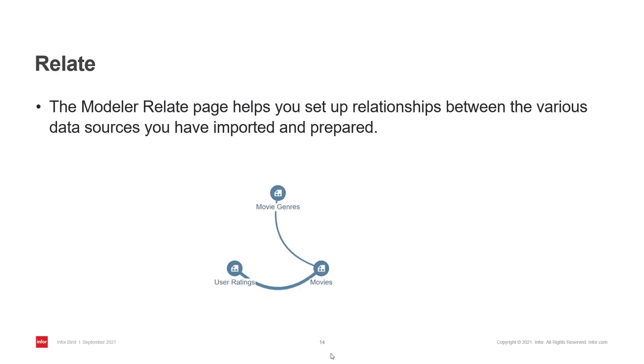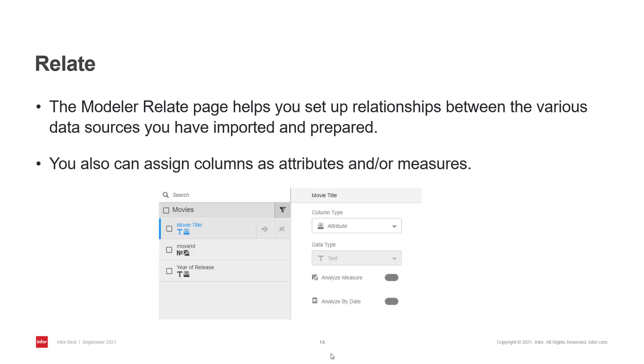You define relationships between your data sources, the ones that you have imported and prepared in the previous steps. And you can assign columns as attributes and or measures.